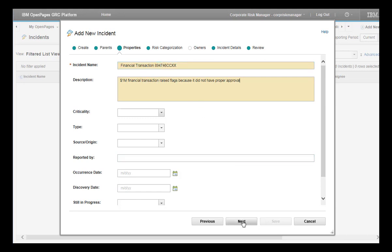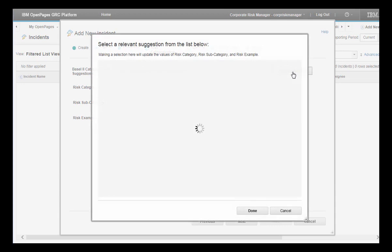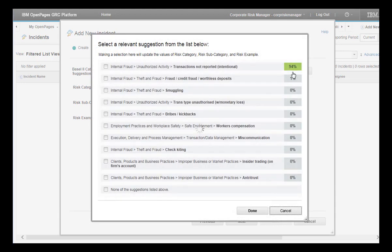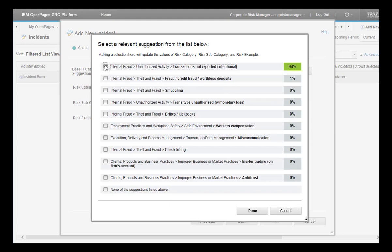Click Next to go to the Risk Categorization tab. Click View Suggestions. The Natural Language Classifier Service returns up to 10 suggestions together with their confidence scores. Review the suggestions, choose the one with the highest score, and click Done.